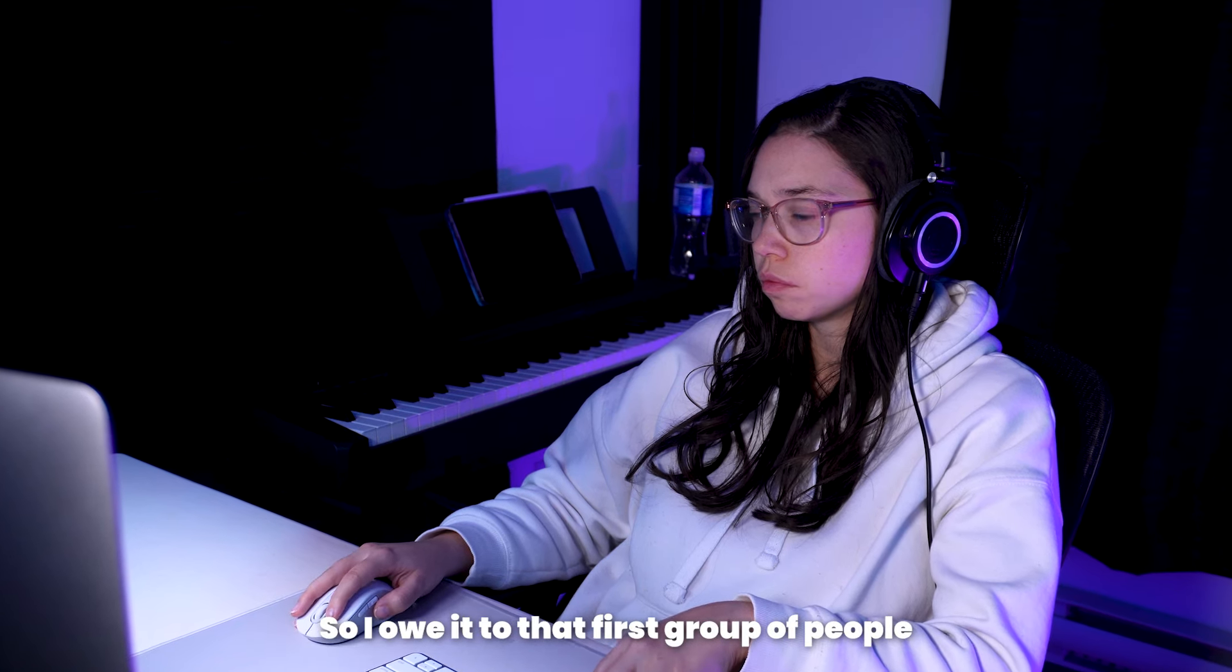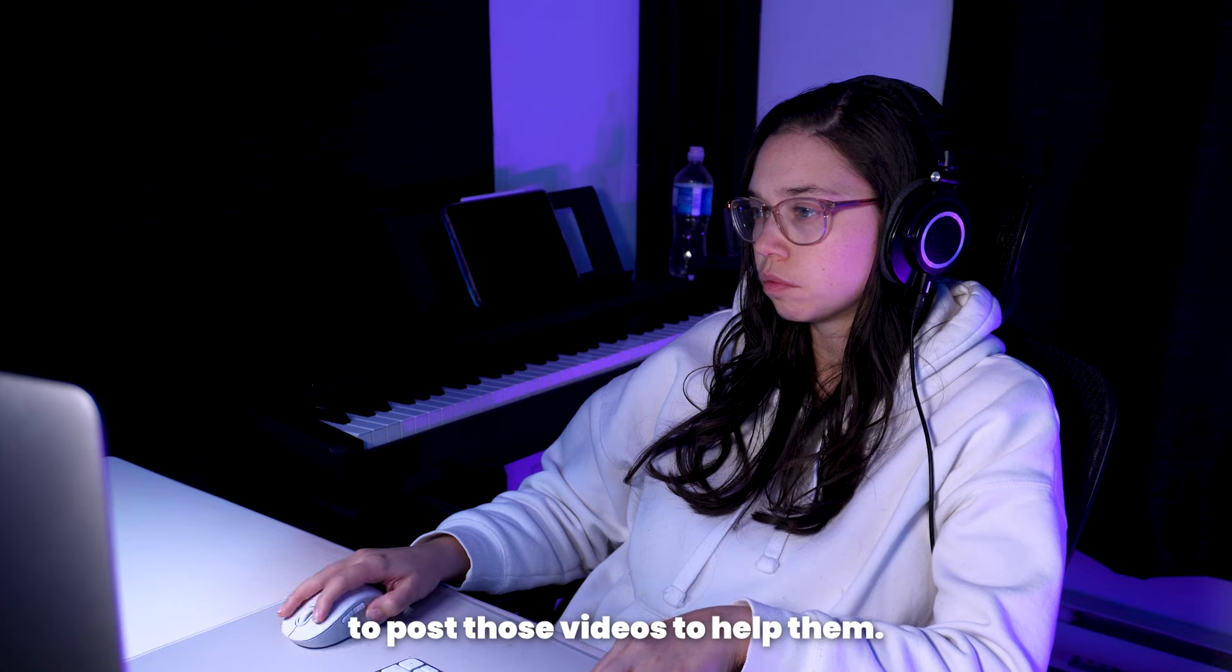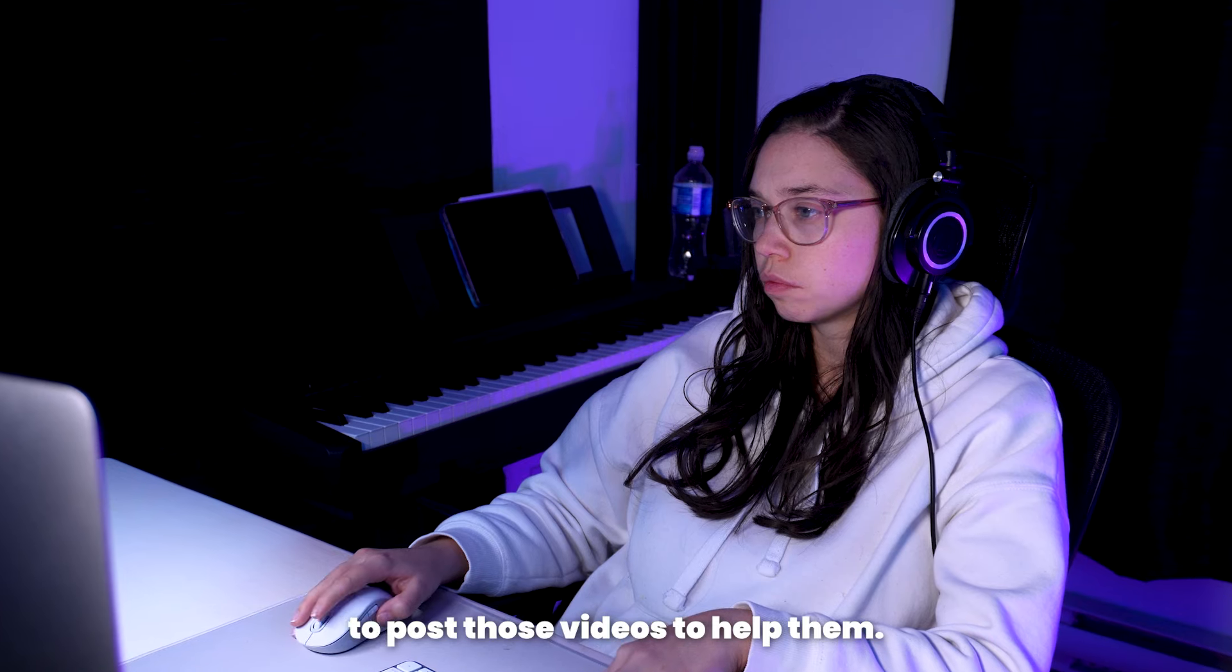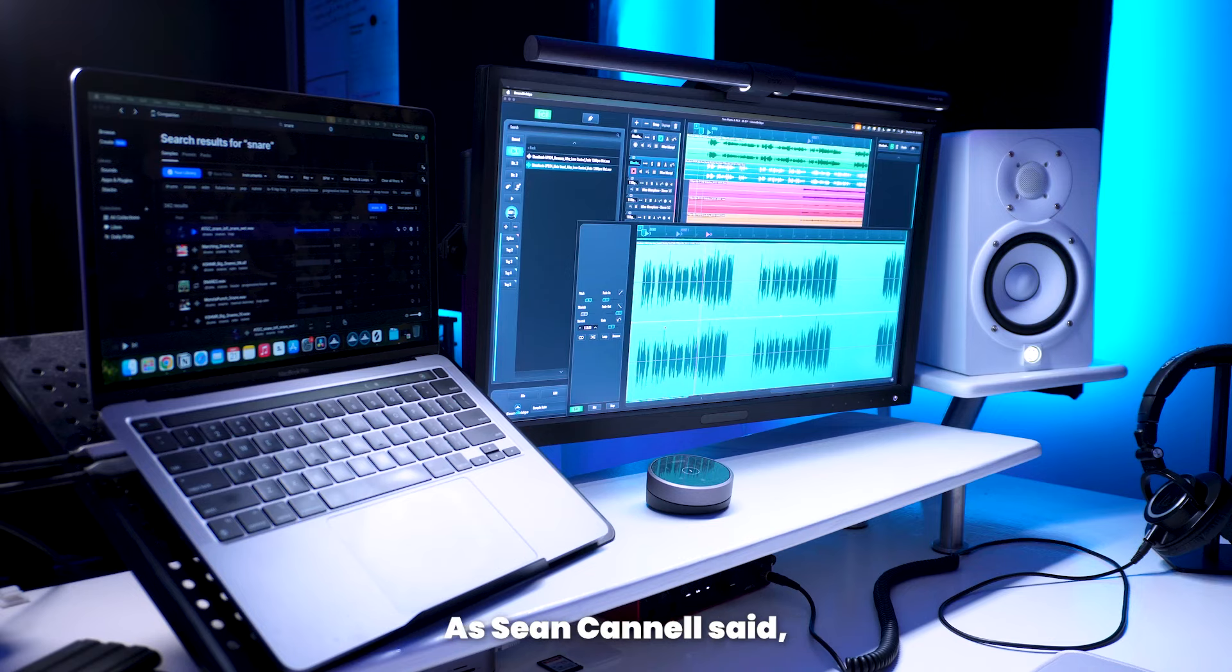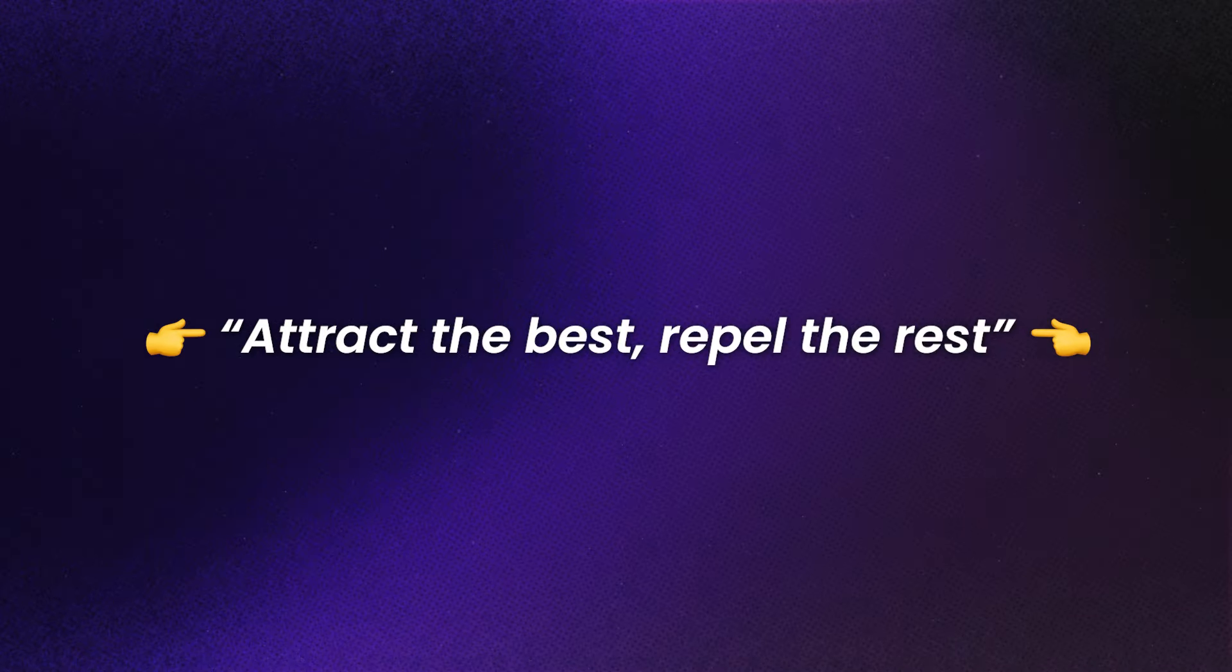So, I owe it to that first group of people to post those videos to help them. As Sean Cannell said, attract the best, repel the rest.